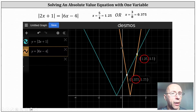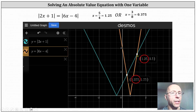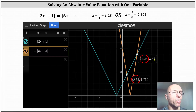Looking at the graph, we have two points of intersection. For the first point of intersection, we have x equals 0.375 or three eighths. For the second point of intersection, we have x equals 1.25 or five fourths. The graph verifies our solutions are correct. I hope you found this helpful.